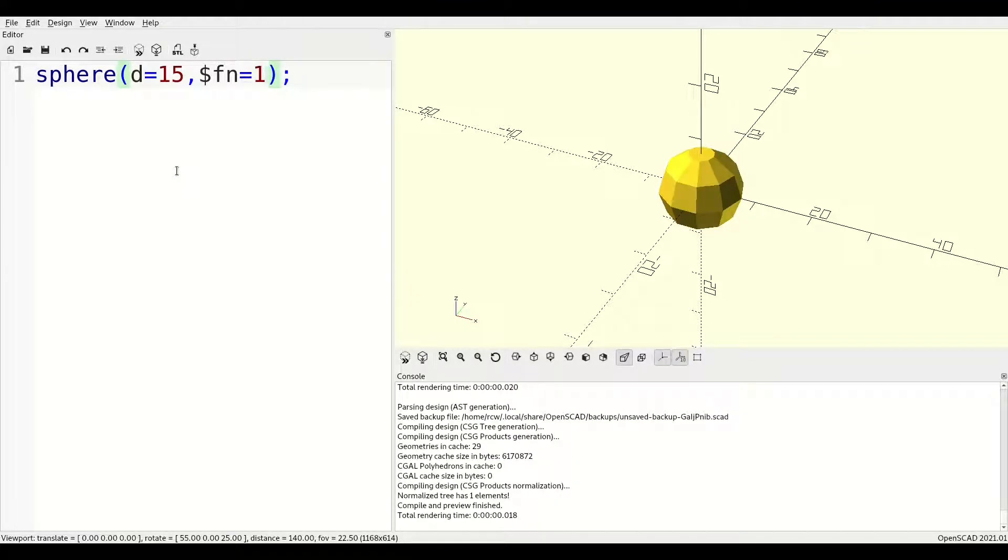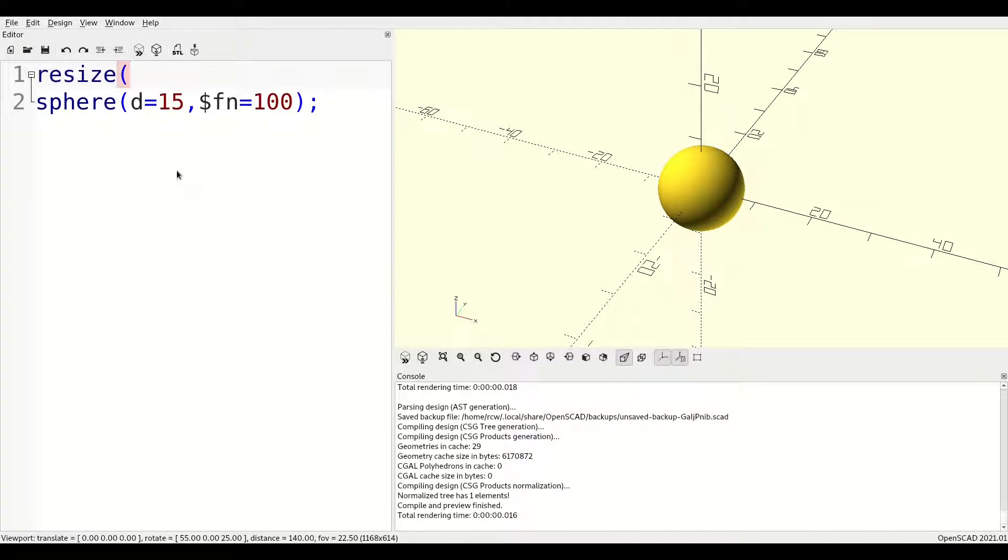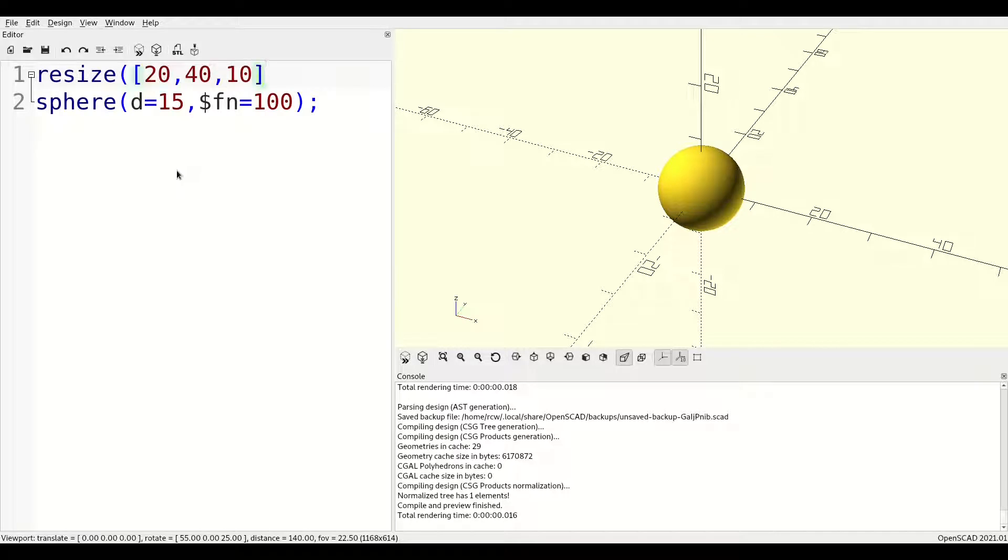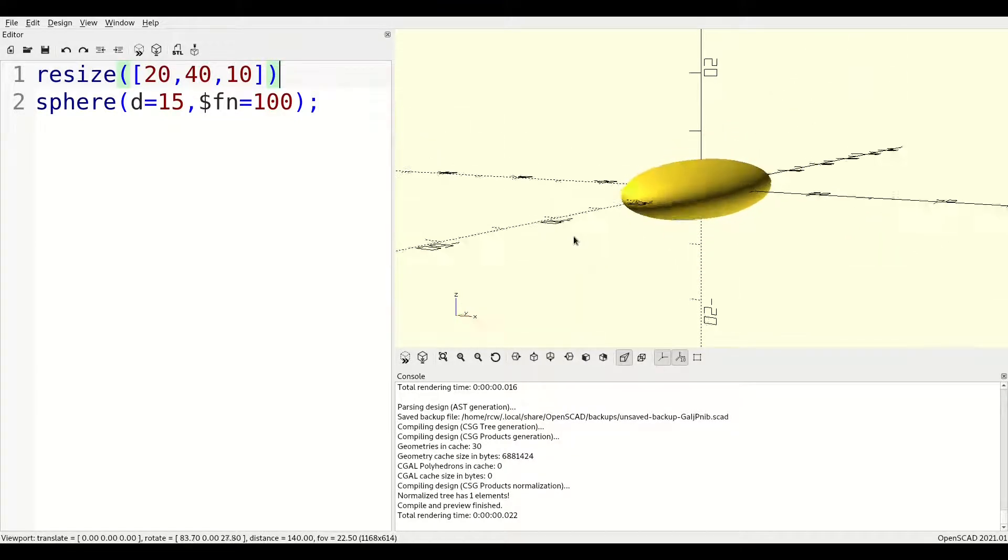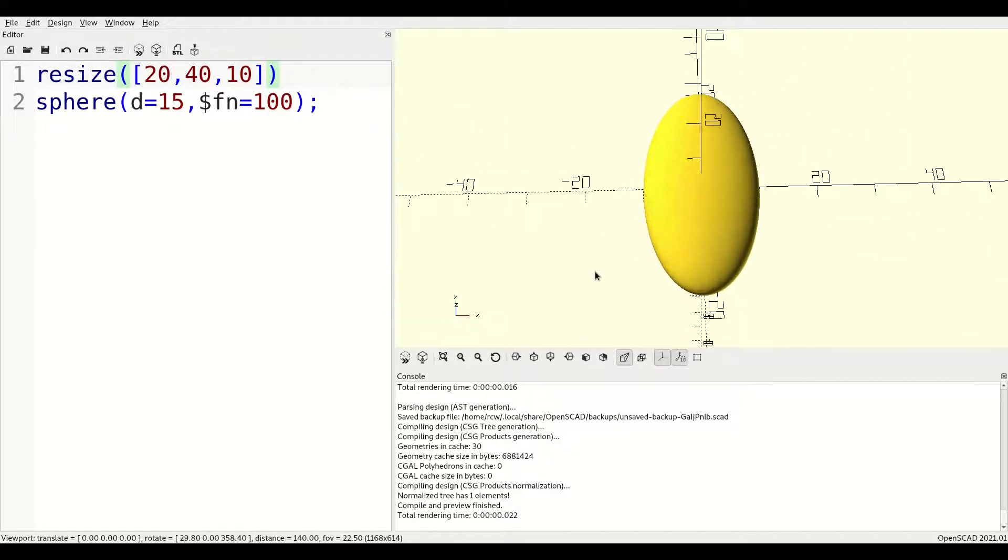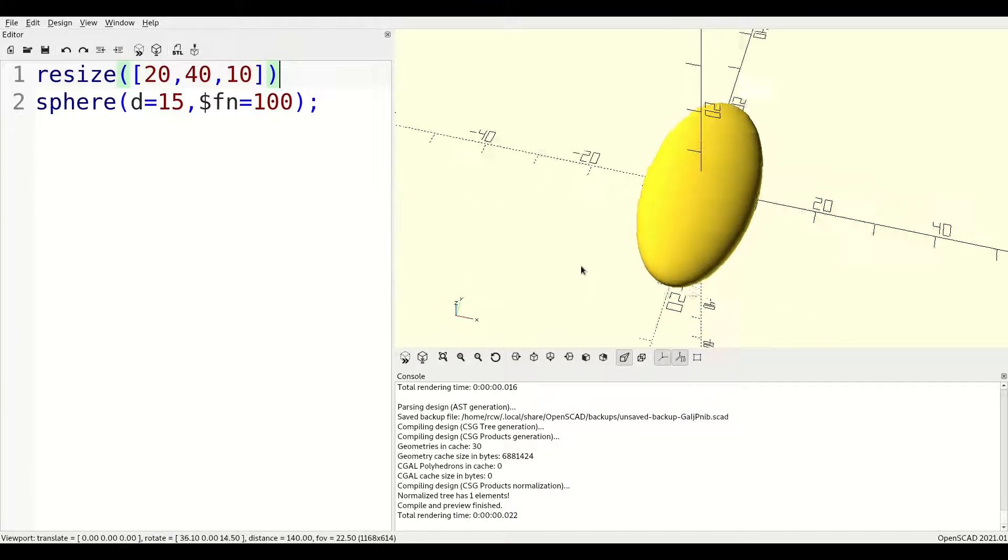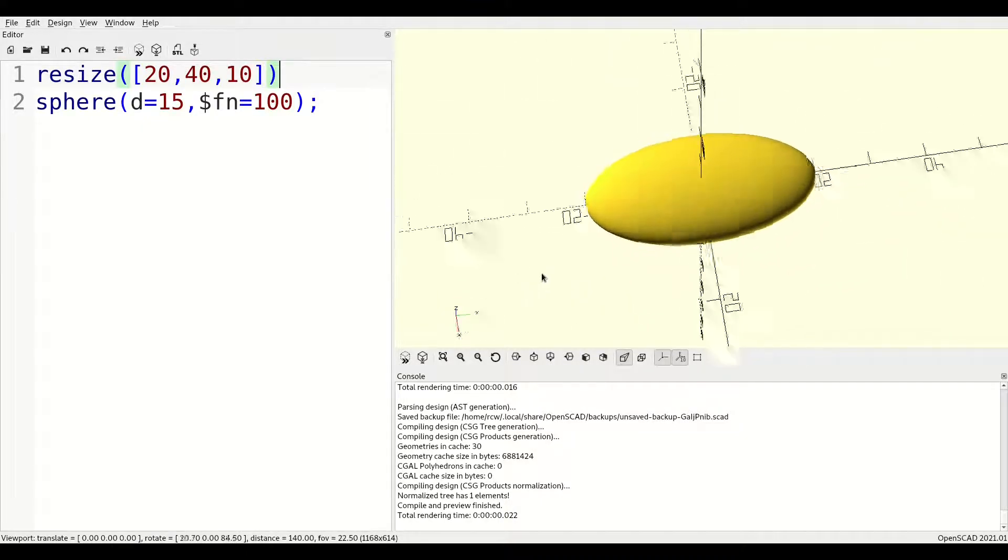Unlike the cube, you cannot directly pass a three-dimensional vector of radii to form an ellipsoid. To affect this sort of shape, you need to apply a transform such as resize. As you can see in this example, the original sphere has been distorted down to the provided size with a major diameter of 20 along the x-axis, 40 along y, and 10 along z.